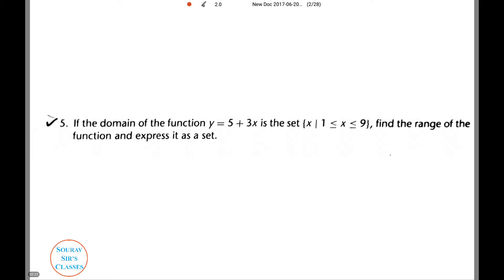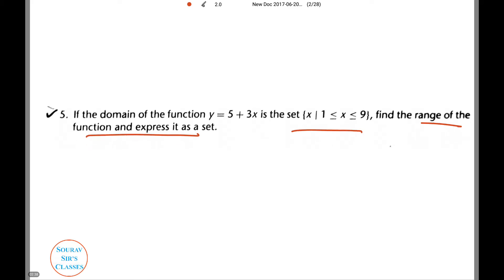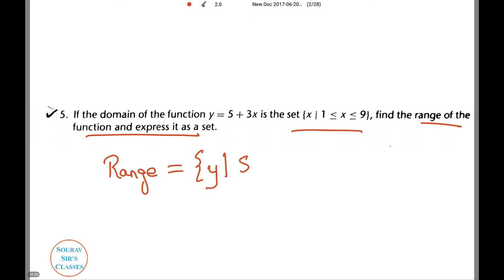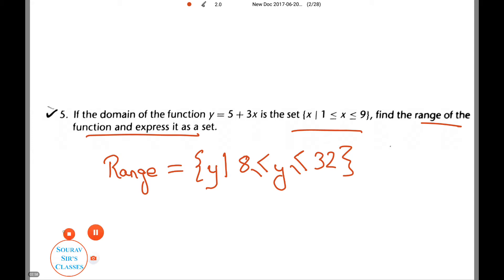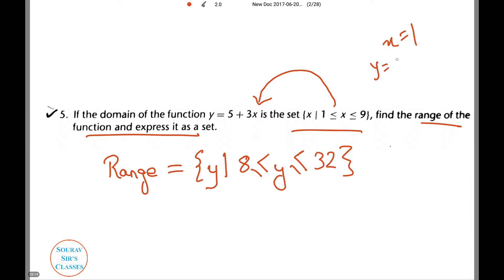Here we have: if the domain of the function y = 5 + 3x is the set of x, given x belonging between 1 and 9, let's find the range of the function and express it as a set. The range will be the set of y given 8 ≤ y ≤ 32. You can easily obtain this by taking the values of x and putting them into the function. For example, when x = 1, the value of y is 5 + 3 = 8, and this is the lower limit.